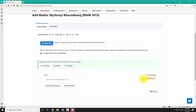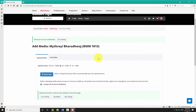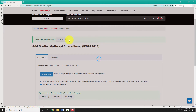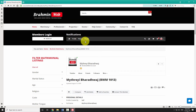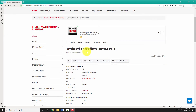After successful submission of the listing, our team will verify and publish your listing within 3 business days. When we publish your listing on our website, you will be notified using WhatsApp messenger.